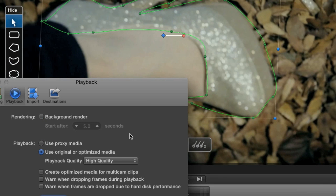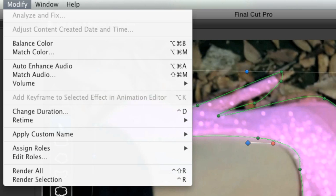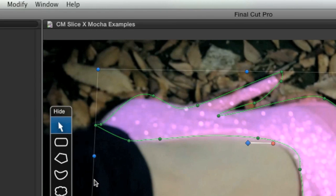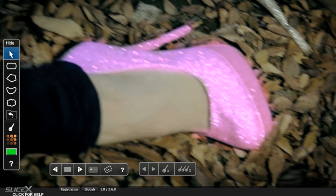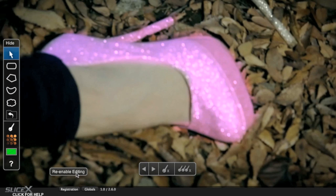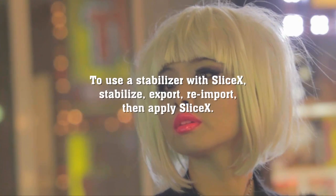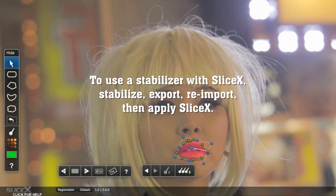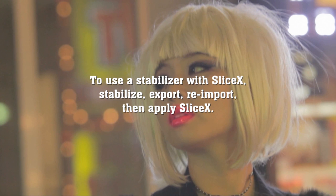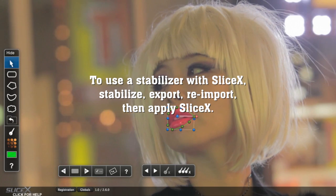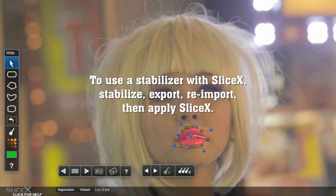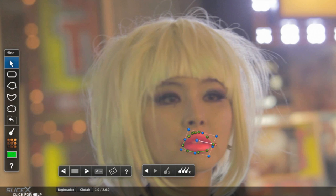Make sure you leave background rendering off while using SliceX. After rendering manually with Ctrl-R, the track shape disappears so you can see the results better. Press the re-enable editing button if you want to edit the shape and/or track again. Also note that the built-in stabiliser won't work with SliceX, so if you need to stabilise your footage, process, export and re-import your footage before tracking it.